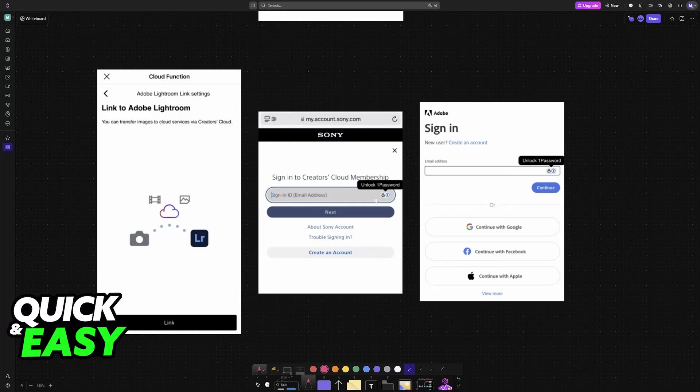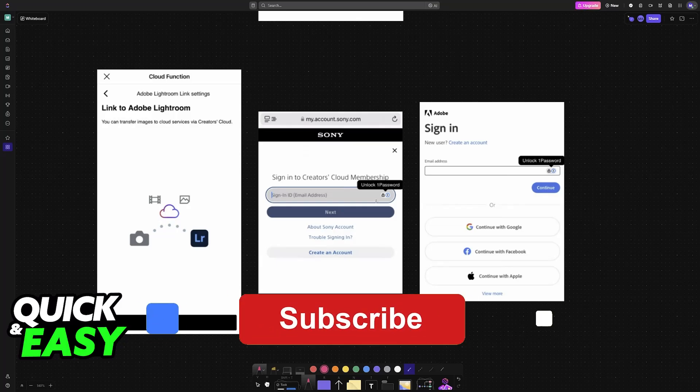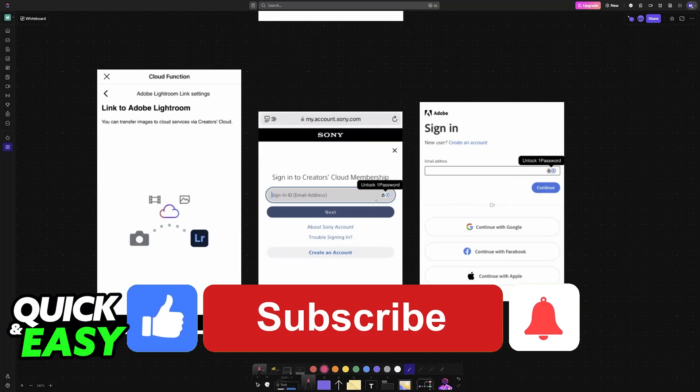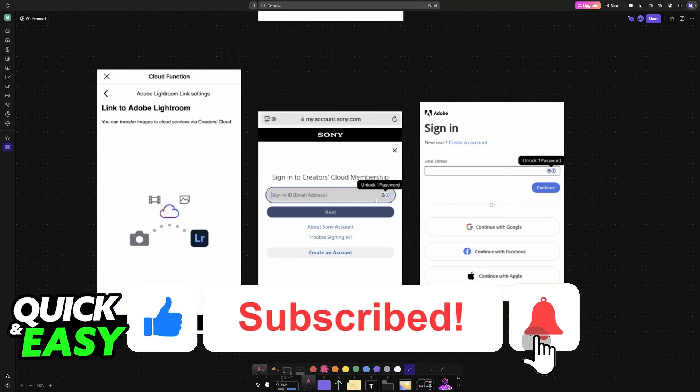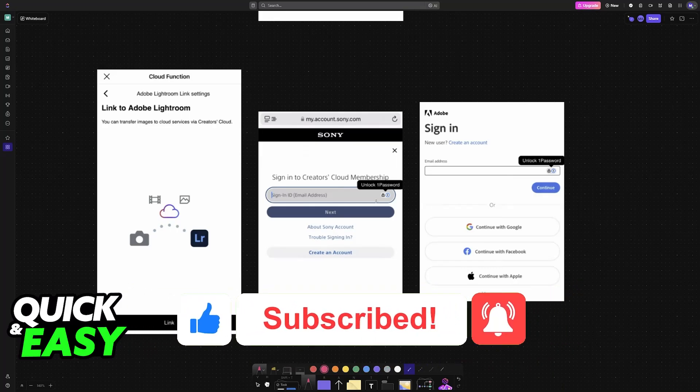I hope I was able to help you connect your Sony A7III to Lightroom. If this video helped you, please be sure to leave a like and subscribe for more easy tips. Thank you for watching!